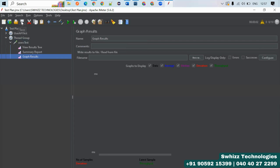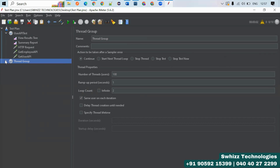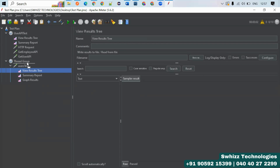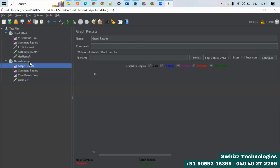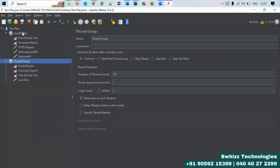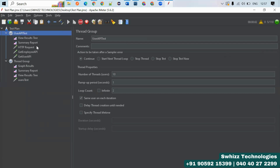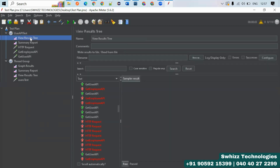Once everything is configured, click Save and then click the Run button to execute the test. You can have multiple HTTP requests — for employees, users, and other APIs — grouped under a Thread Group. Running the Thread Group will execute all requests within it.